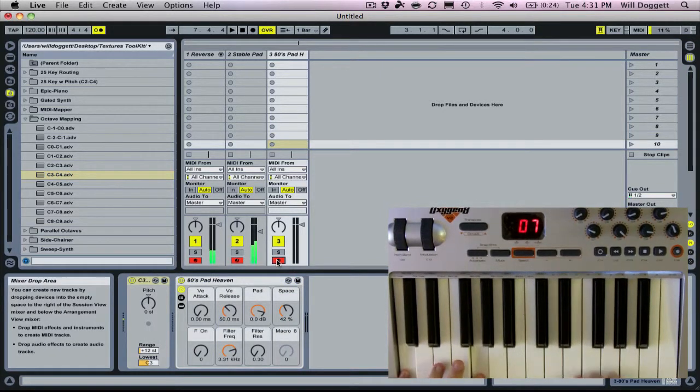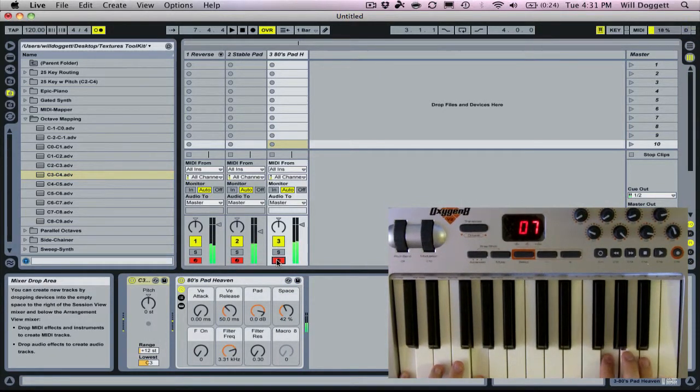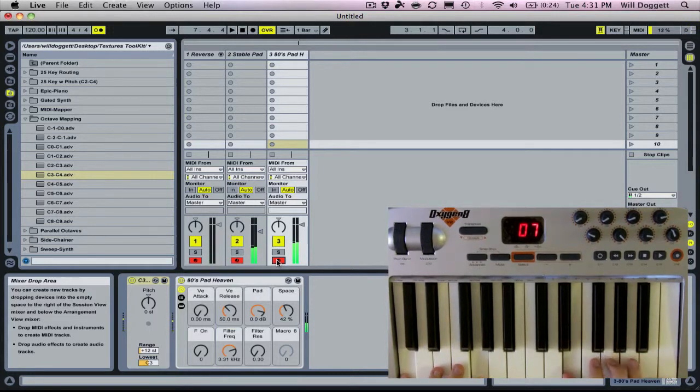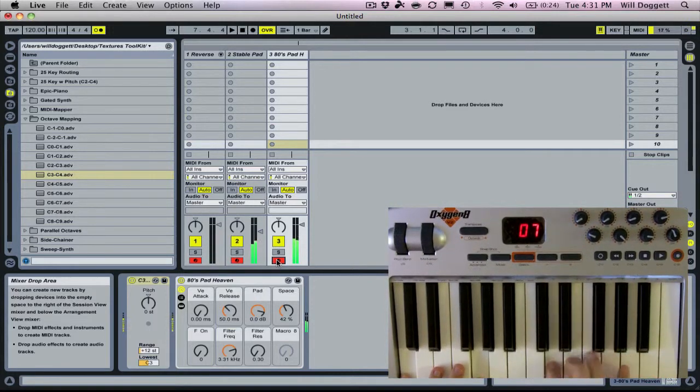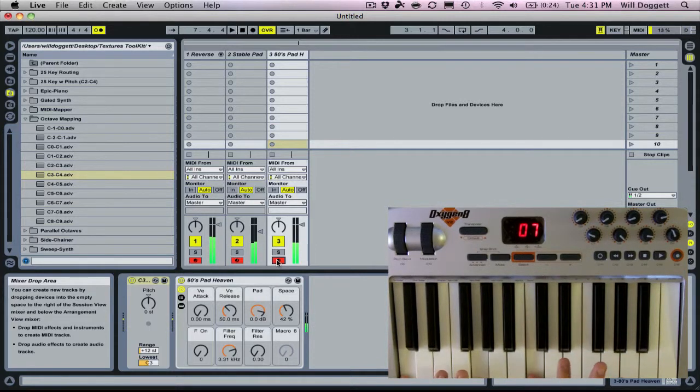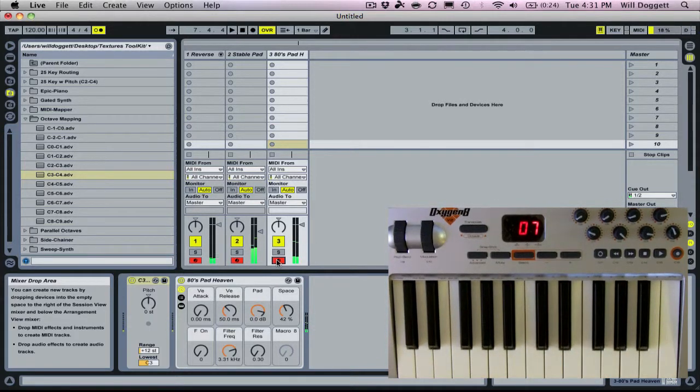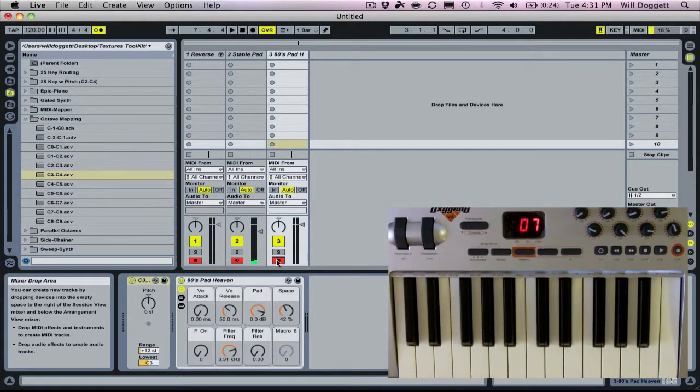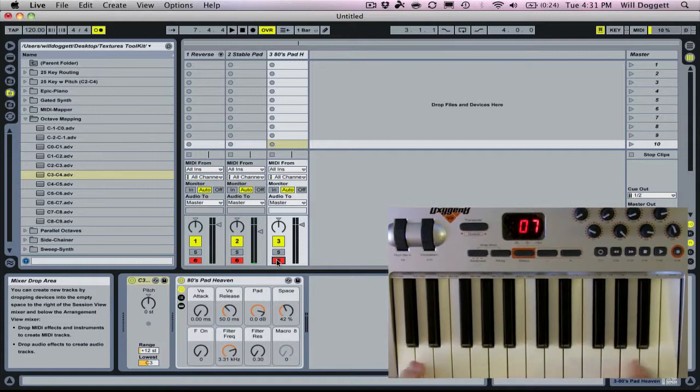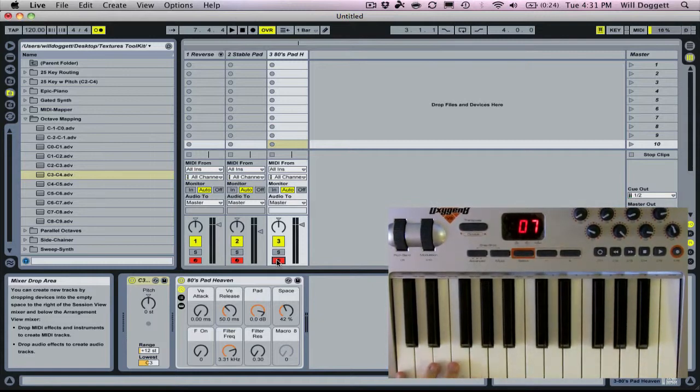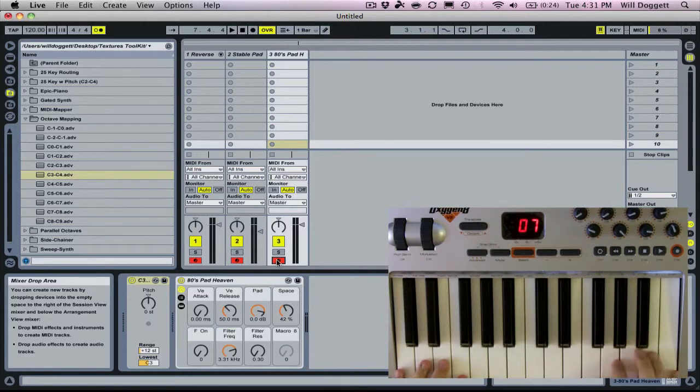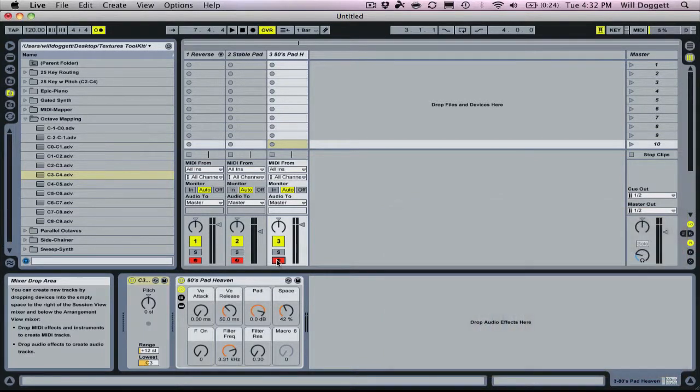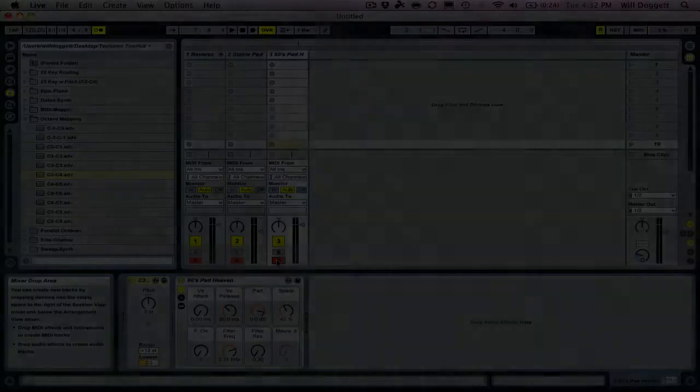And now we have this. You can see I use my 25 key keyboard to very quickly and easily split my sounds, layer some sounds while having other sounds separated by themselves. And that is octave mapping from the Textures Toolkit.